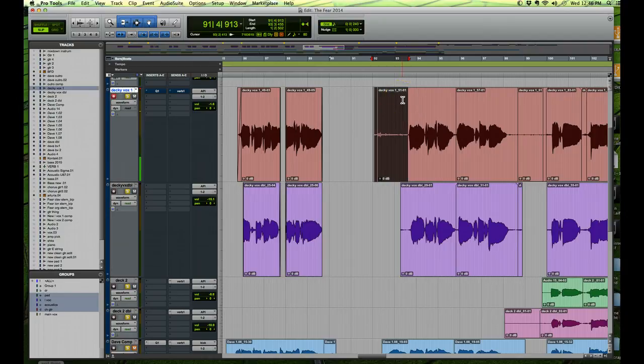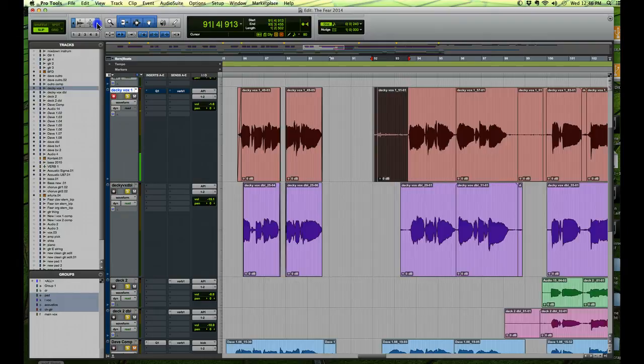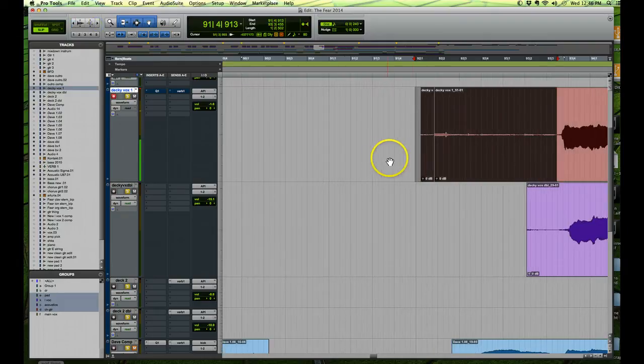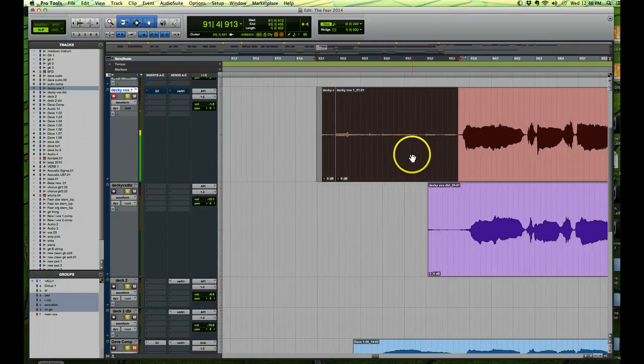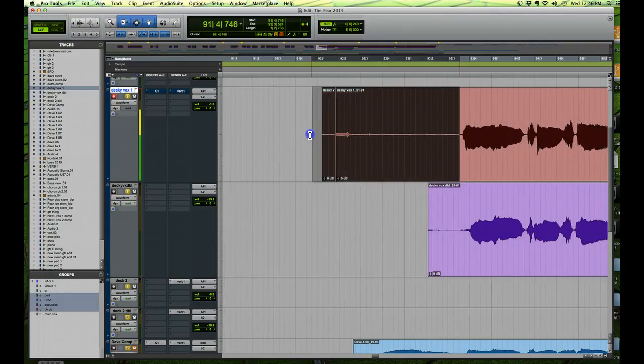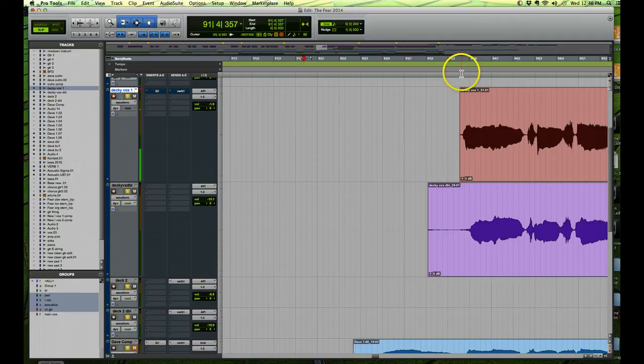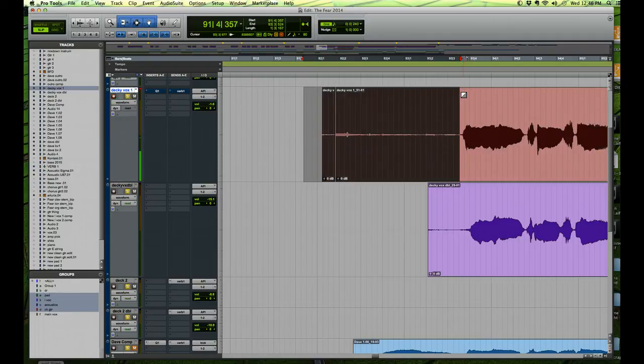So normally what I would do is I blow this up a little bit as I'm going through it, and I would just select it and I would go Apple X to get rid of it, and then I would put a fade in like that. Okay, so let's just undo that for a second.